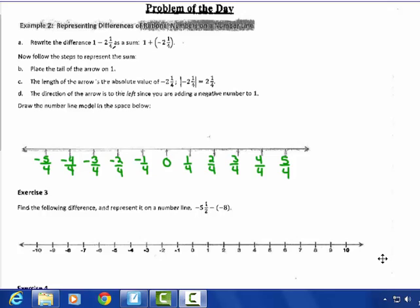On page 10 in your packet, this is Rationals, Adding and Subtracting, Day 3. We're representing differences of rational numbers on a number line.